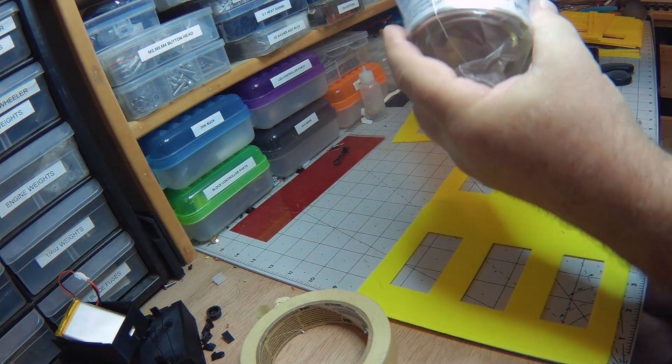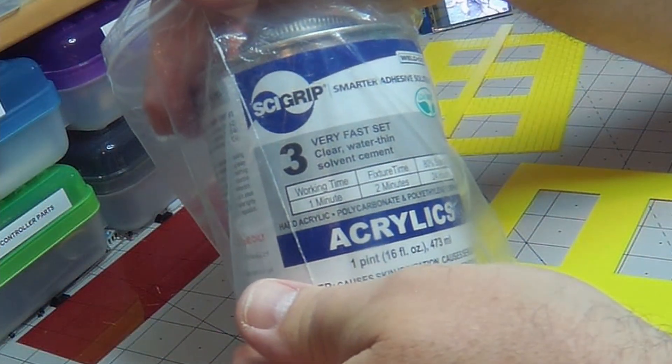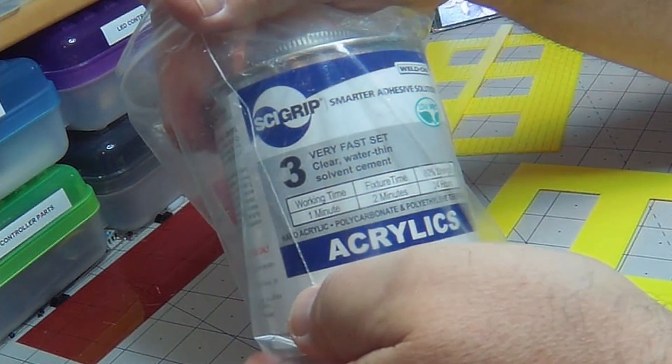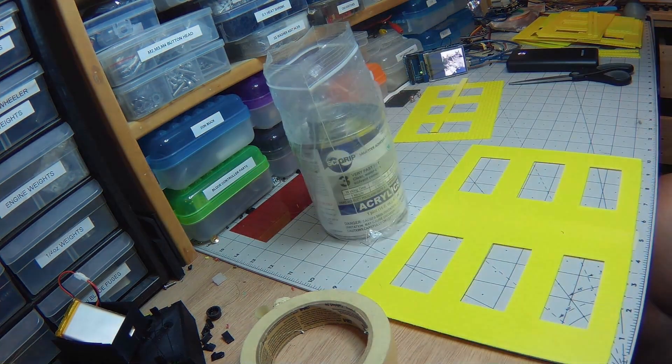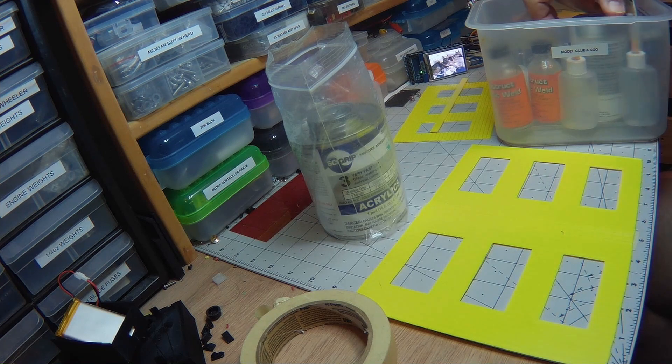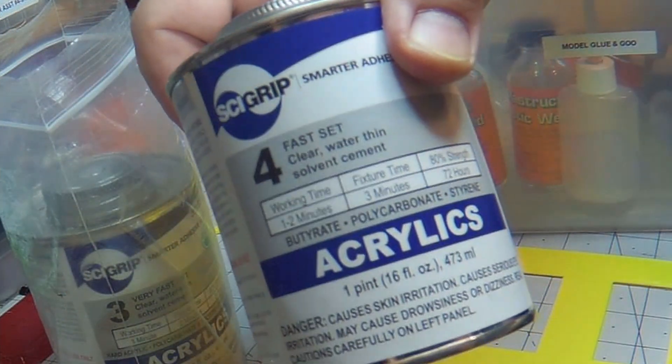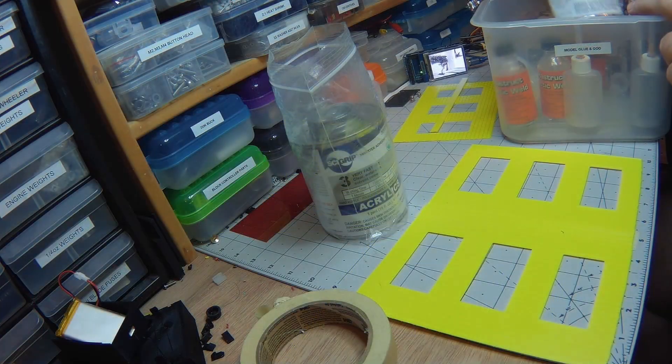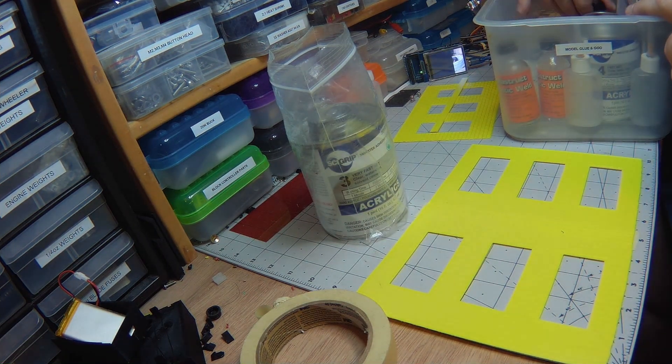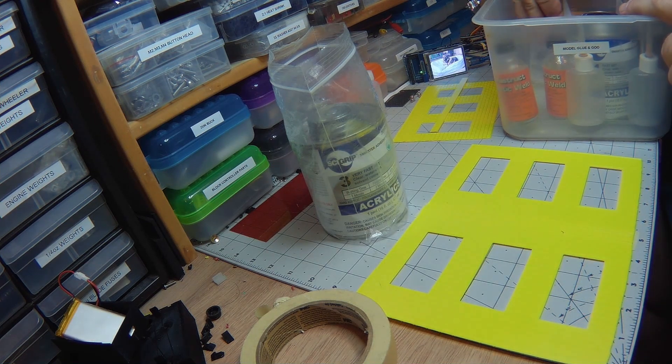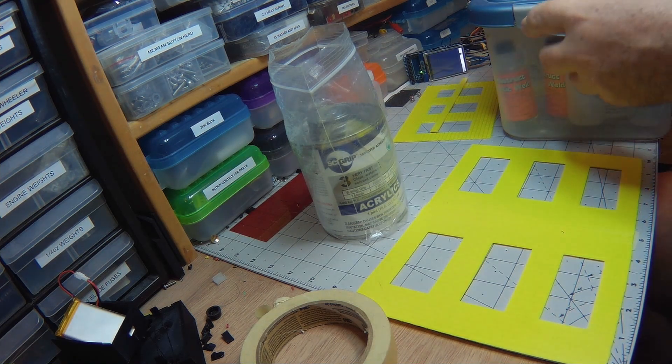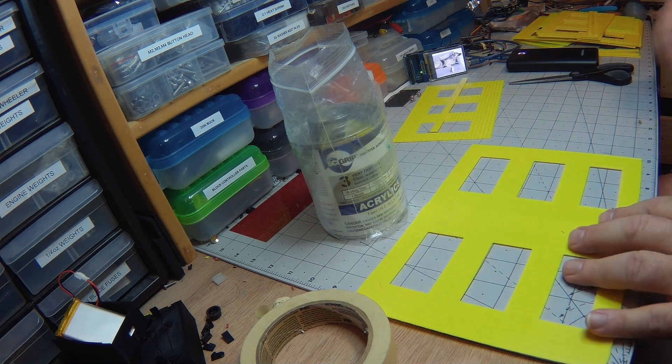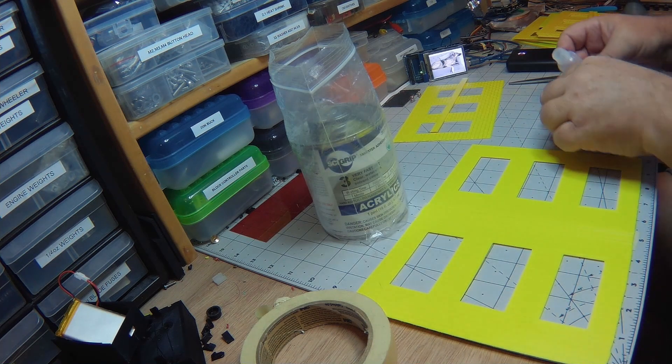It's Sci-Grip Weld-On number 3, very fast set. Now I also have number 4, which gives you a little bit more working time - that's a fast set versus very fast set. I will tell you, you probably got maybe 30 seconds before this stuff is really sticky and gooey, and after a minute I don't think you'll get it apart short of cutting it apart.